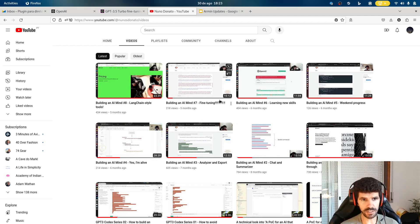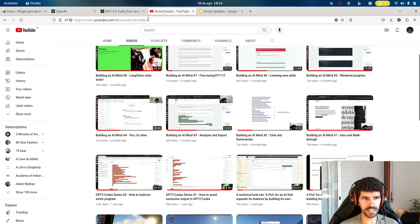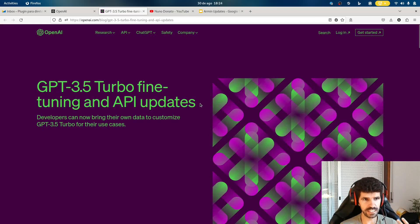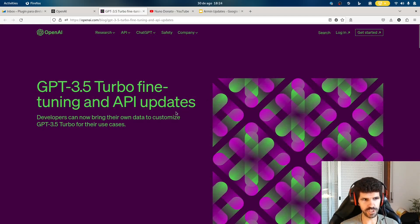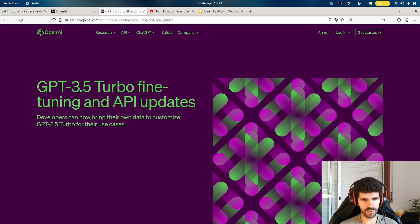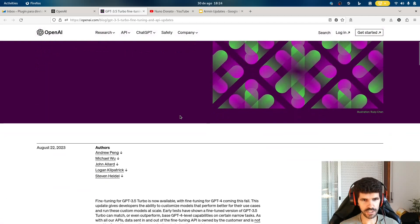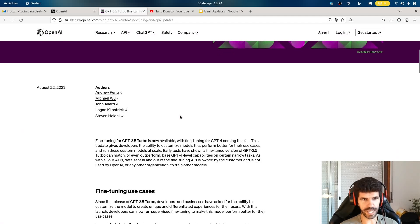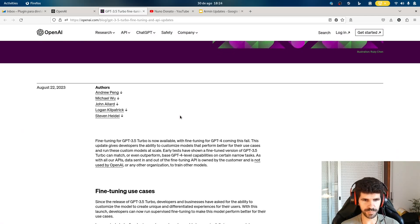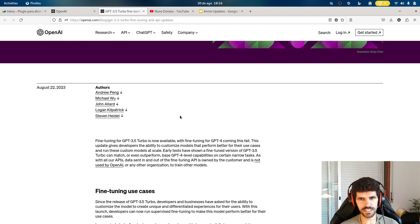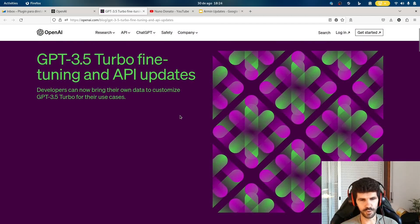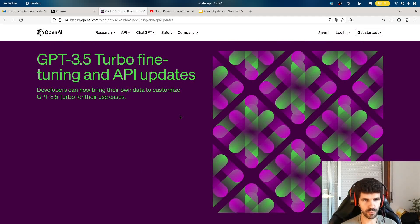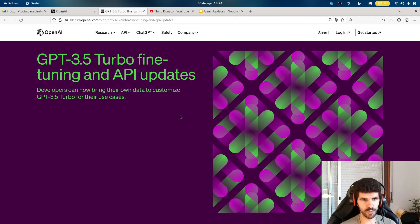And then recently, OpenAI released fine-tuning for GPT-3.5 and for the chat models. So a lot of new stuff has been happening. And I thought, okay, this is the moment I'm going to pick up again. I'm going to start or rather restart this project.